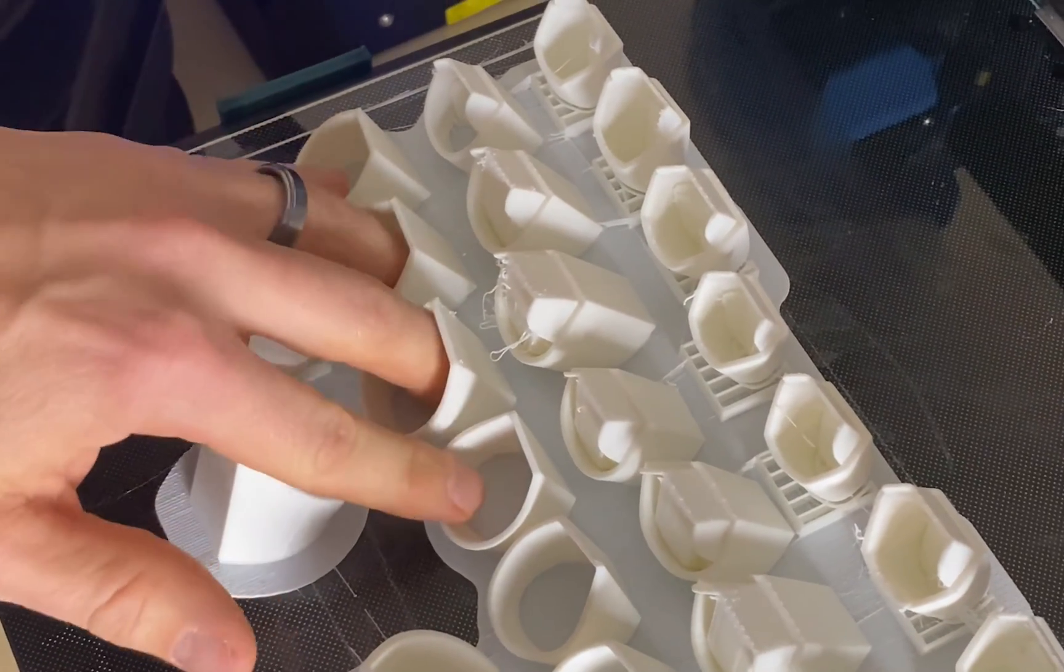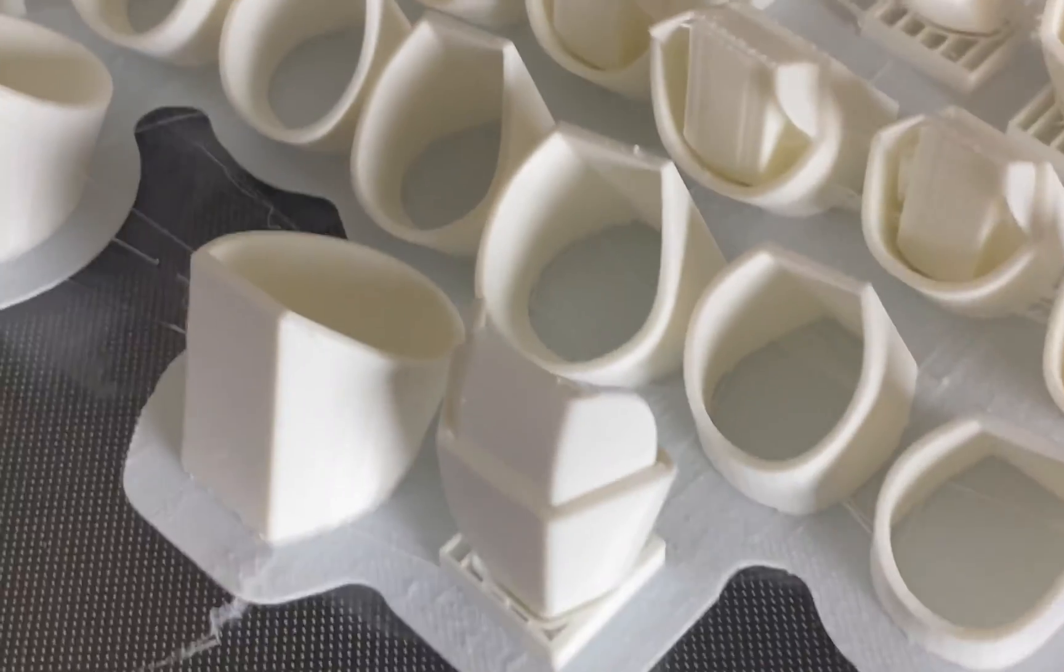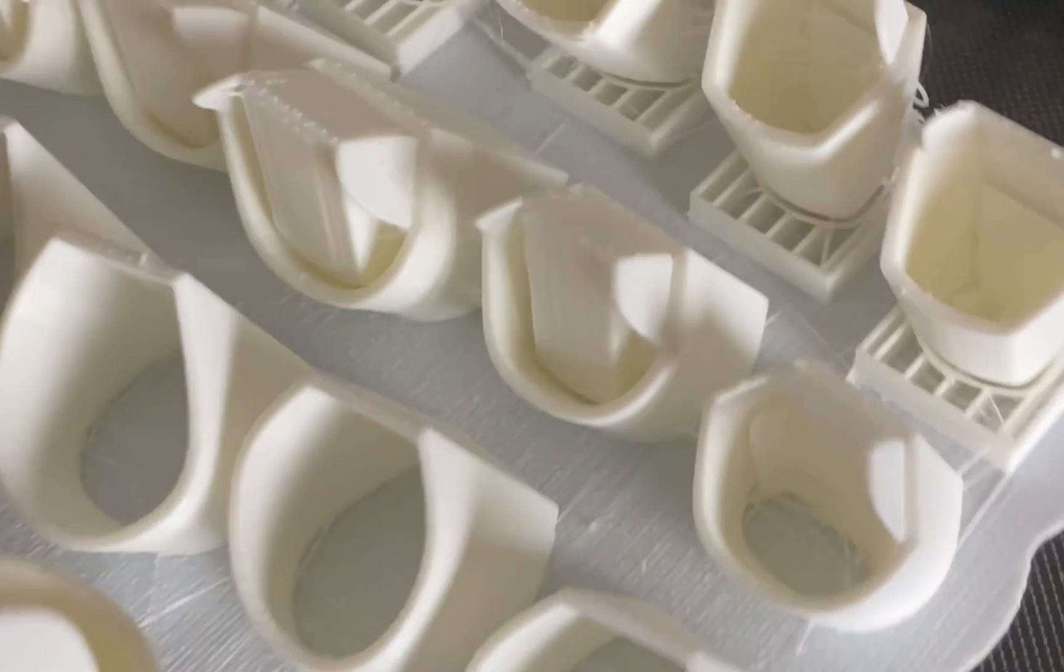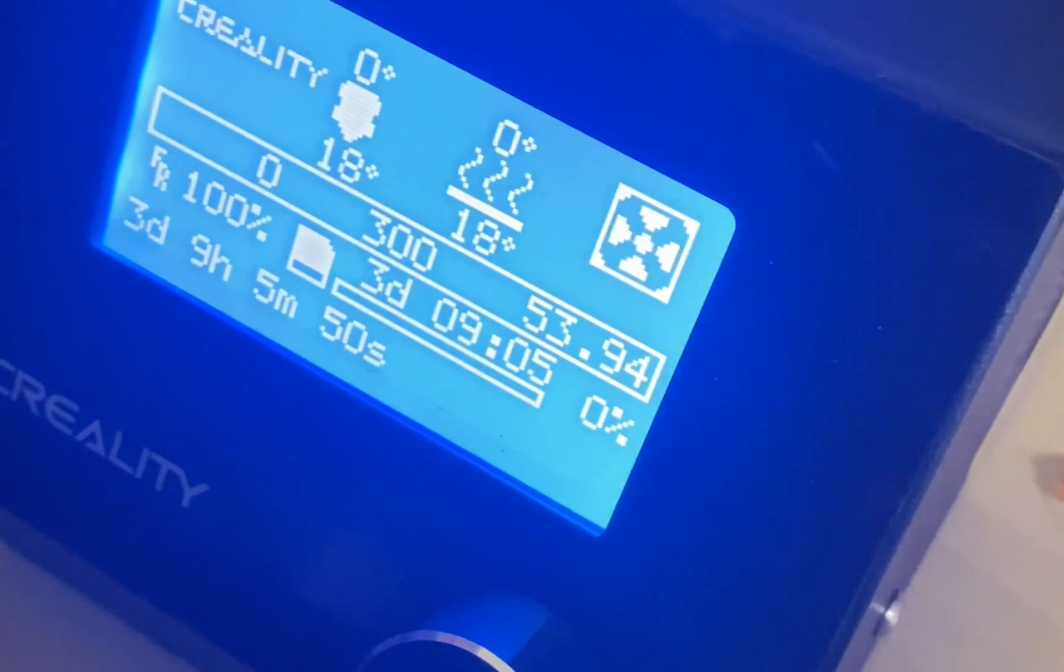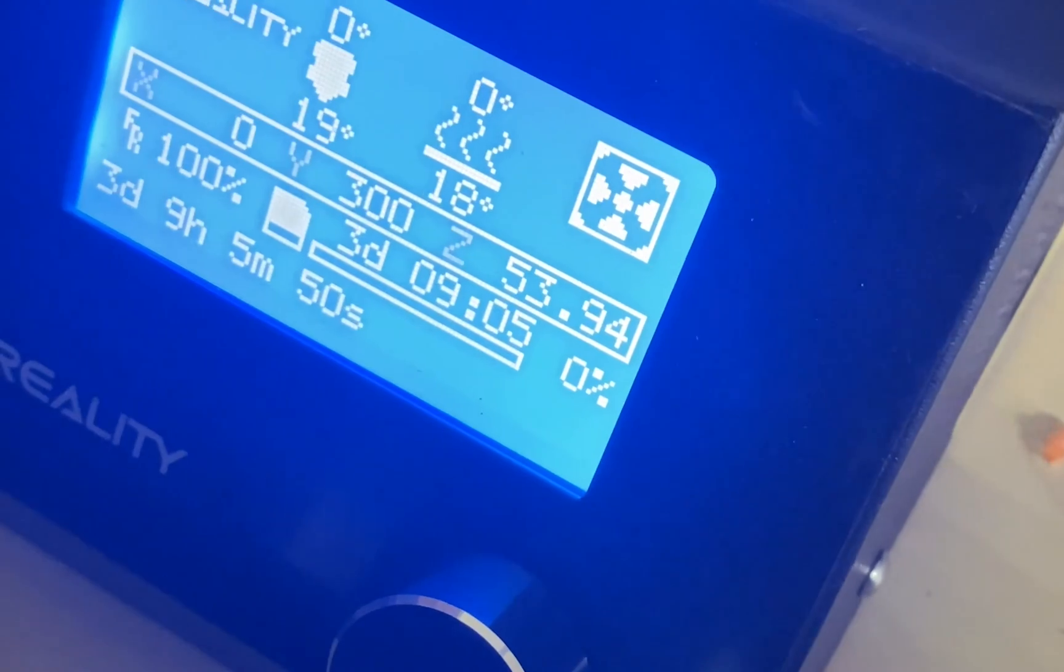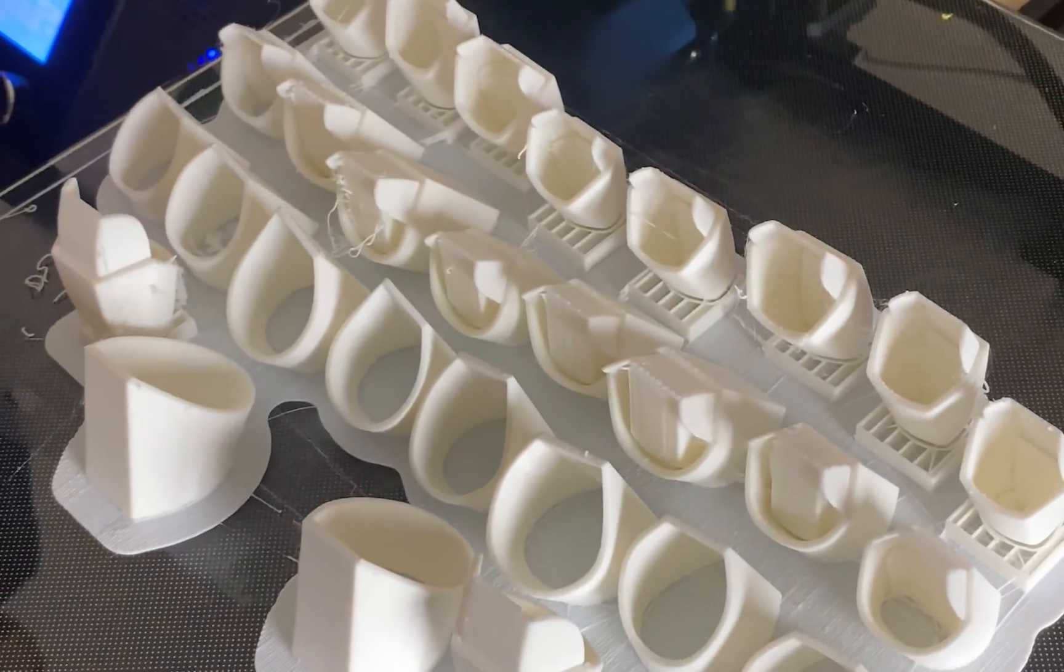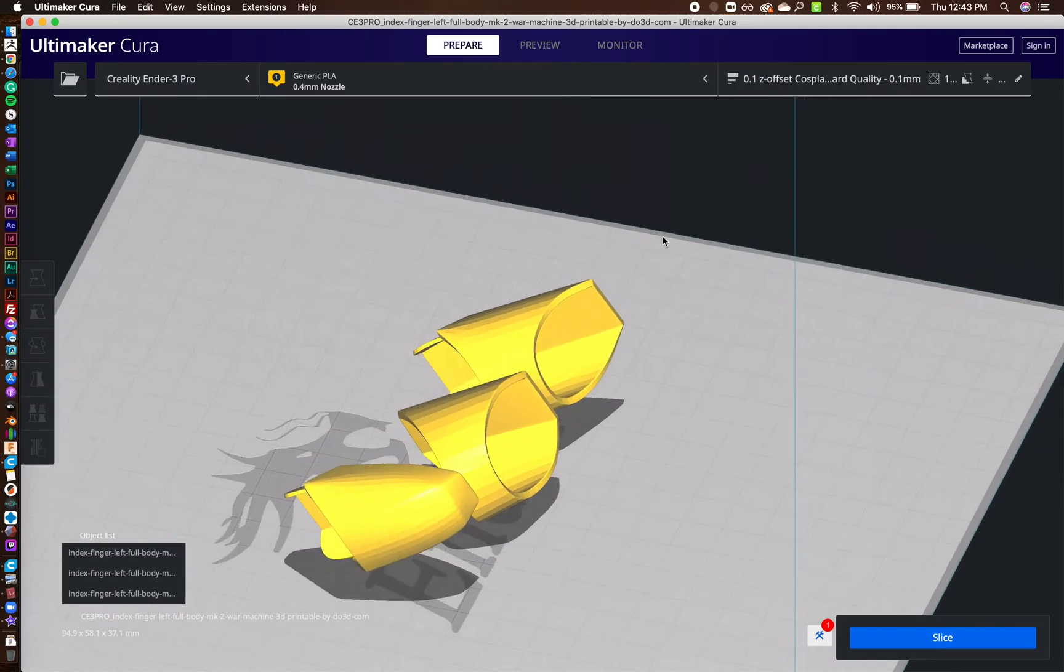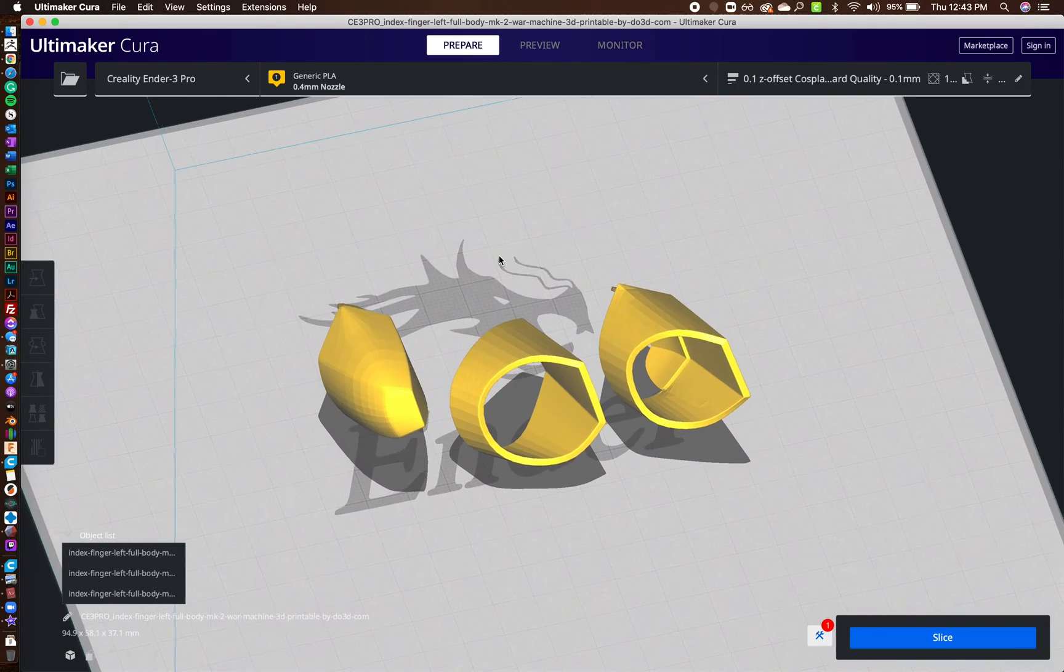And they actually turned out really well as you can see. And I'm going to go through the settings on just one finger and then it's pretty much a wash and repeat. And we can go through here and I'll show you how I'm doing it in Cura.